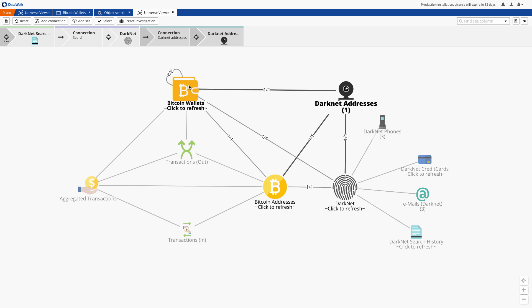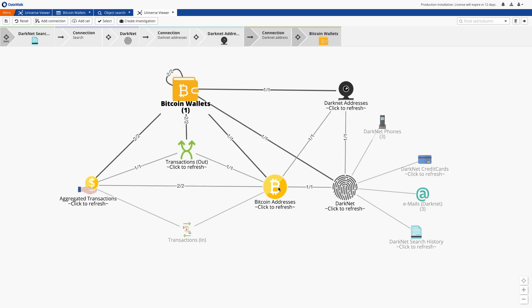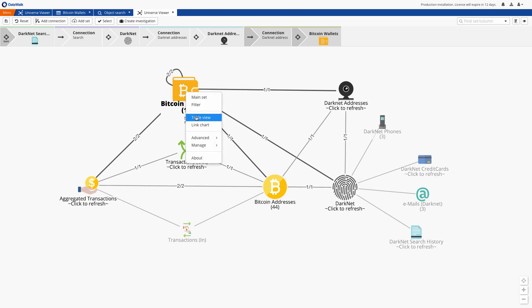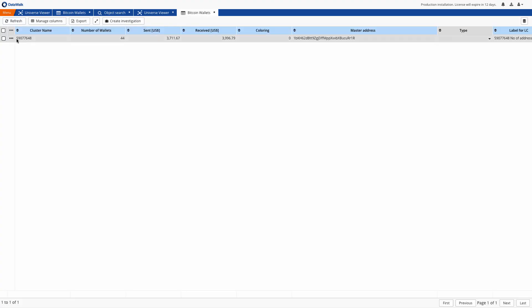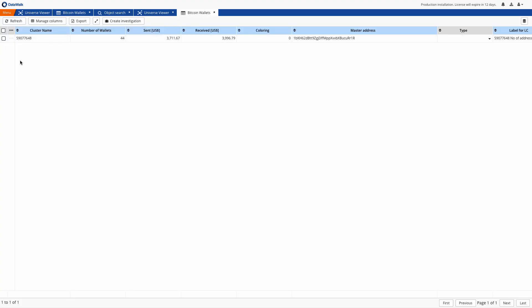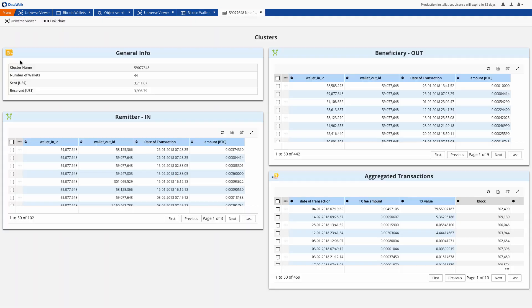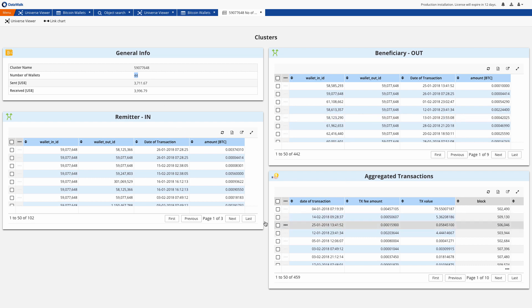Then we can move to the bitcoin wallets data set and we see one wallet which consists of 44 other bitcoin addresses. We can review details on a dossier which has been configured to show the wallet name, number of related addresses, aggregated value of incoming and outgoing transactions, and all transaction details.